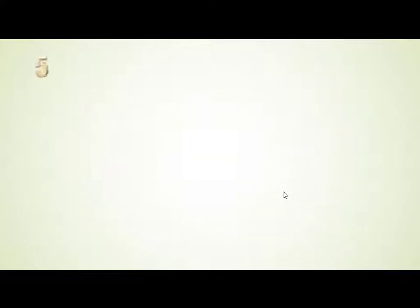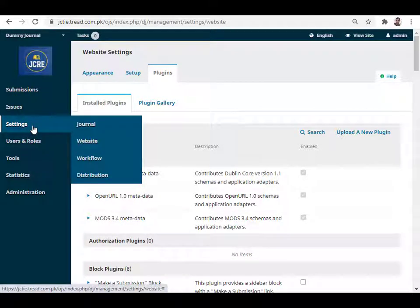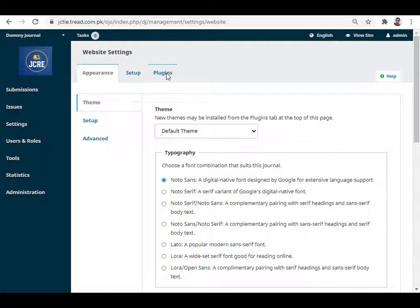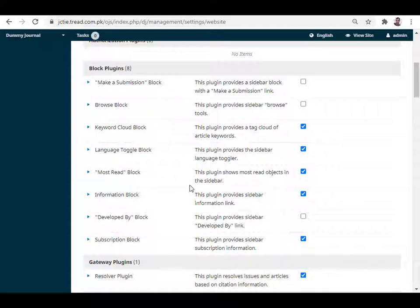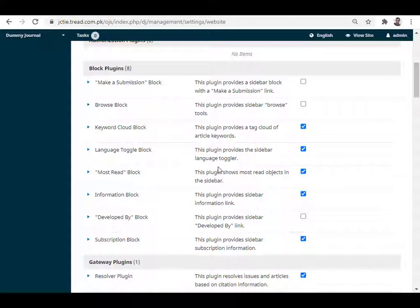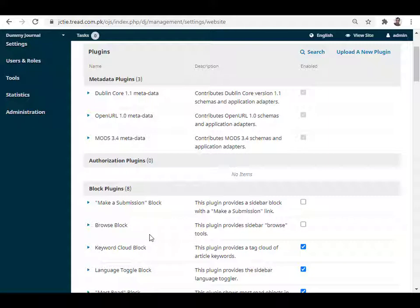These are the five most useful plugins that a journal editor can install. In the OJS plugin area, the editor can install any plugin by going to Settings, then Website. Under Website there are three tabs — go to the third tab, Plugins. Under Plugins there are two sub-tabs: installed plugins and the gallery. The installed plugins list shows default plugins that the editor can enable or disable. In a separate video I will show how to install and configure these plugins for readers and viewers.